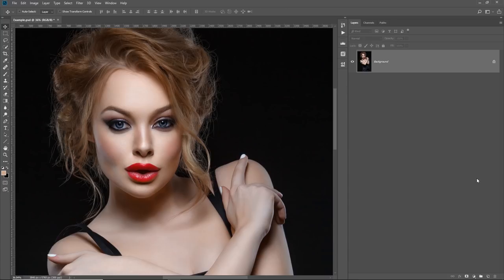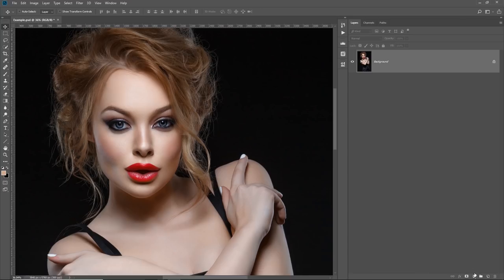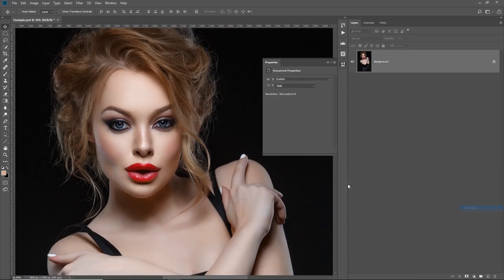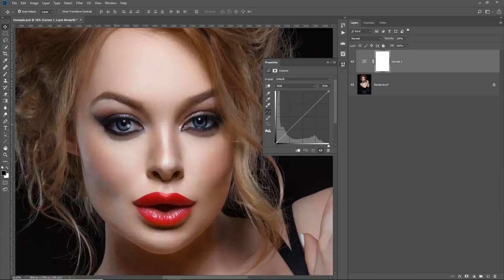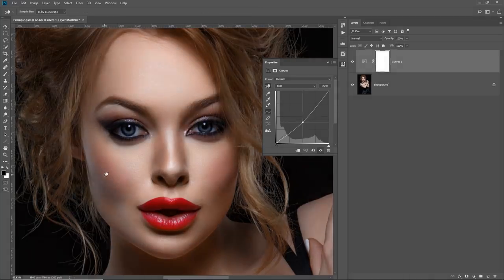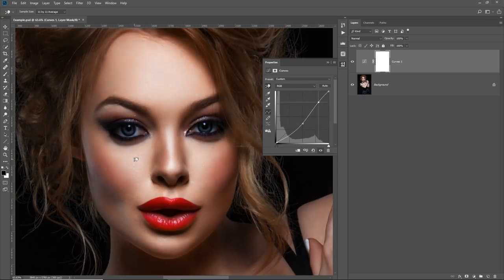Next, do whatever you want with adjustment layers. So let's go crazy here. Let's add a Curves Adjustment layer right here and with the help of the Hand tool, just click there. I want to darken the shadows, so I'll just click there and take it down. And maybe the highlights, I want to bring it up. Click and take it up.